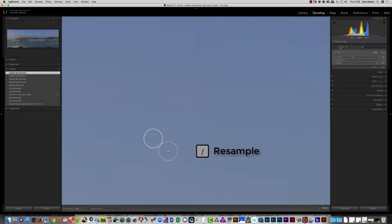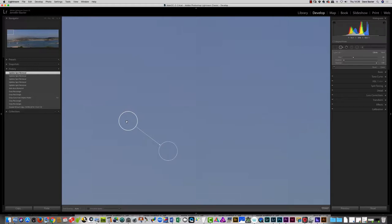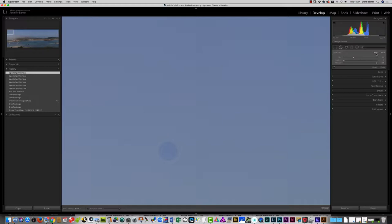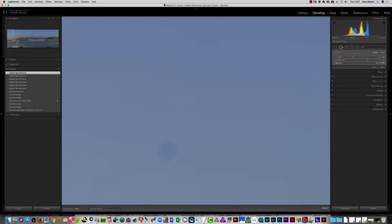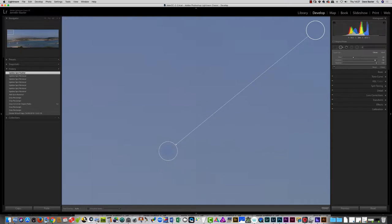I can hit the forward slash key again and again and each time it will try to find somewhere else if the first attempt wasn't good enough. Alternatively, you can just click and drag the sample point to somewhere different. In the top right corner you can see we have two options: clone and heal. At the moment clone is switched on, which means pixels from the source area are placed directly over the target area where the spot is — and as you can see it's a very different shade of blue. I could feather that a bit, which helps blend it in to give a feathered edge.